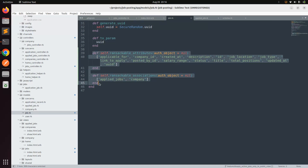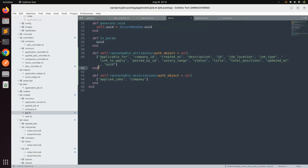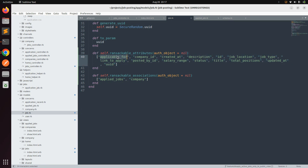To summarize: `ransackable_attributes` is a class method that defines which of the model's own fields can be searched. You can add or remove attributes freely — for example, replace `title` with `status` if needed. `ransackable_associations` defines which associations you want to include in your search scope. Together these control the full search behavior.